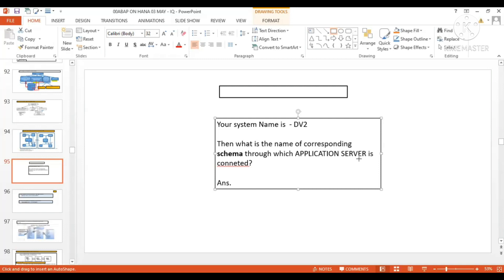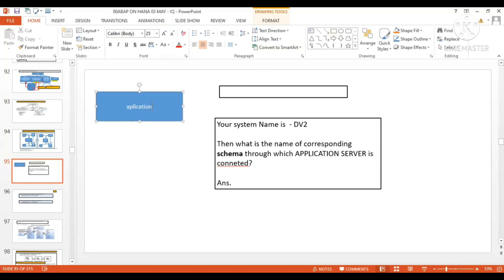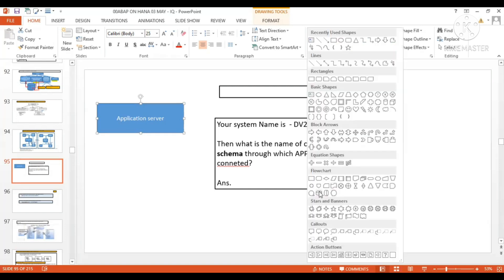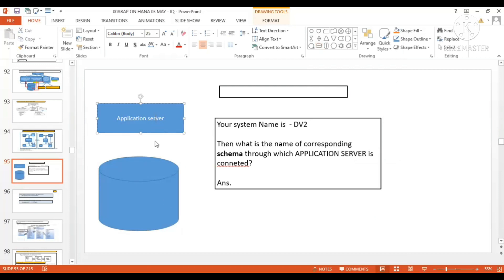Someone is saying SAP HANA DV2 — that is not 100% correct, but okay. Let me explain the question again for others. This is your application server, and let me explain the question once more.